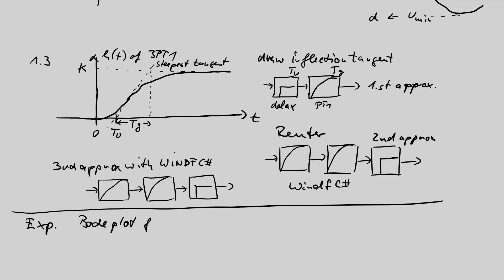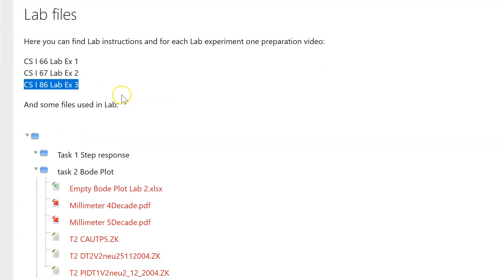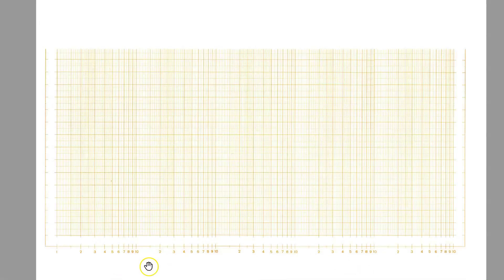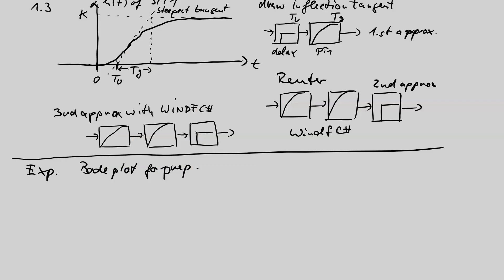For the Bode plot preparation, the files can be found in the Moodle course lab file folder. For the first part (PID), you need the five-decade PDF. You will see five decades and a millimeter scaling. For your Bode plot you need to decide where the horizontal axis is and how to scale it. The PIDT1 Bode plot needs five decades. The magnitude scaling is one centimeter equals 10 dB.